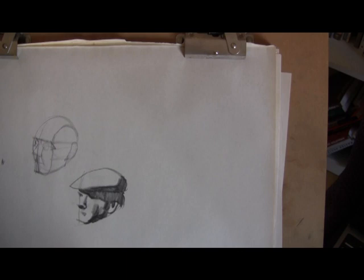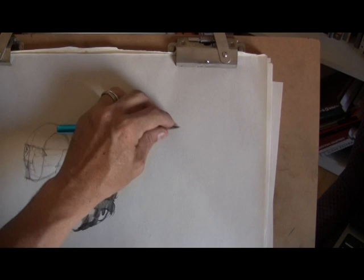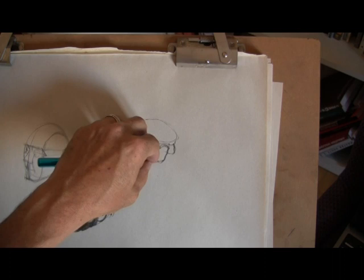Now, we can also do the same thing with a line drawing in one minute. Let's reset the clock here. And this time what I'm going to do is I'm going to look for the contours of the head. And I'm going to be designing based on those.